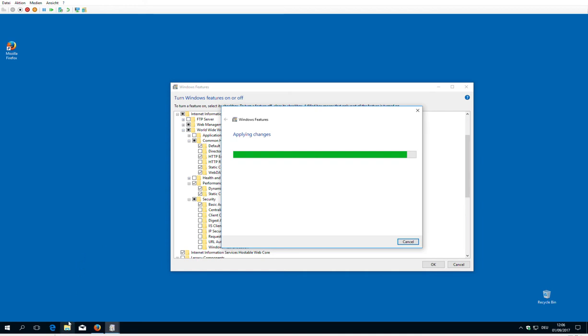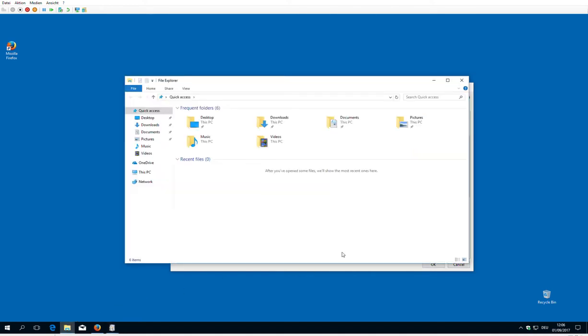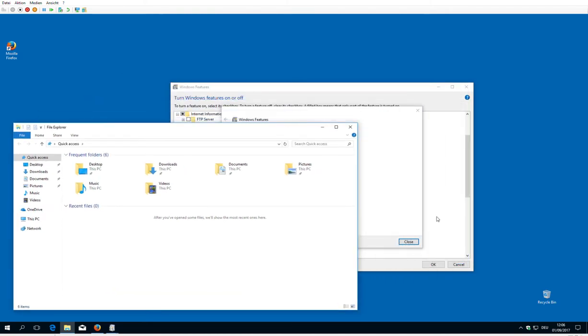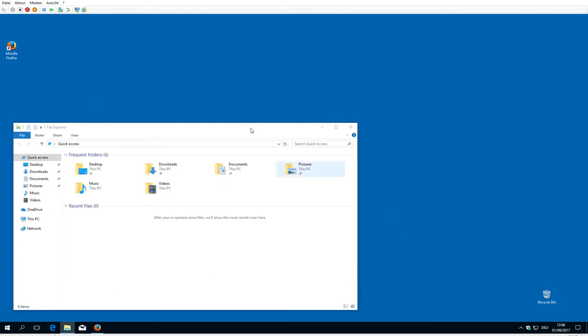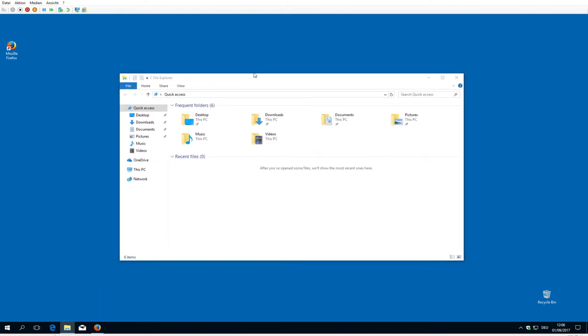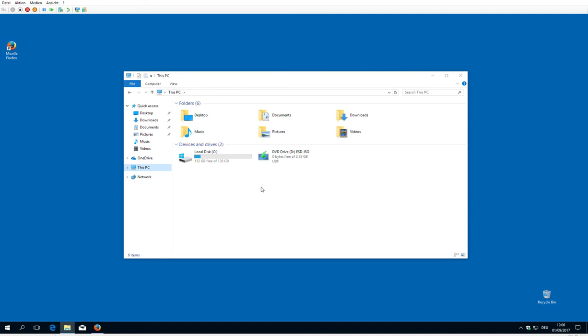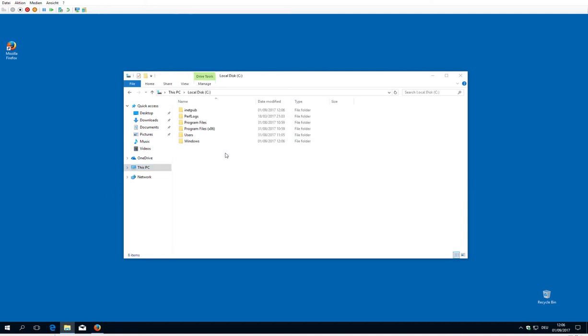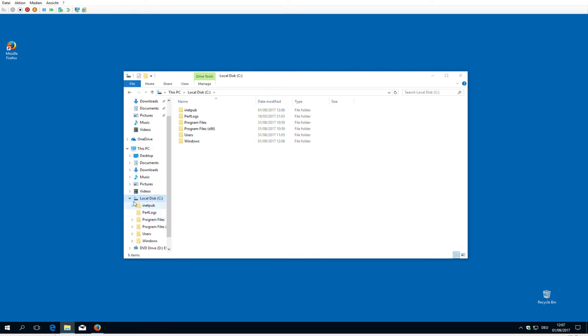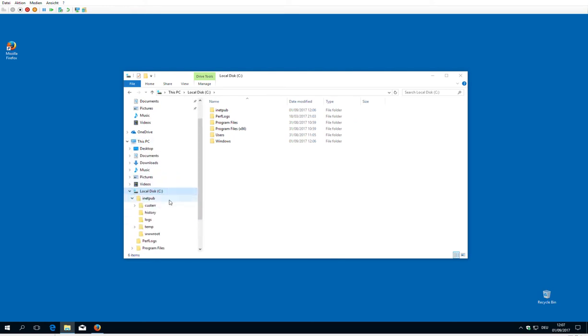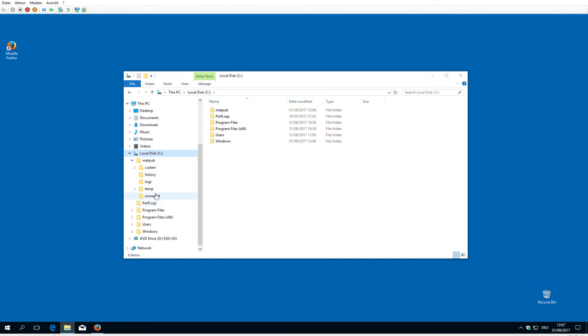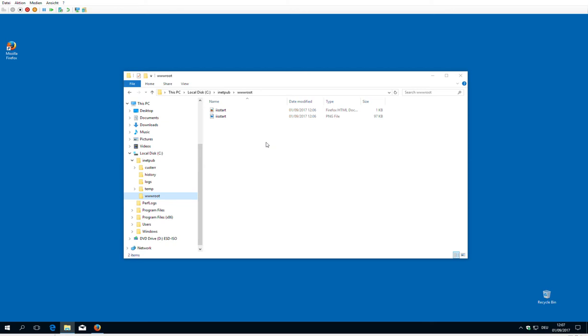Okay, close. It automatically created a new directory which is called inetpub, which has several subdirectories. And there is something which is called web root or wwwroot, and it contains some default settings.